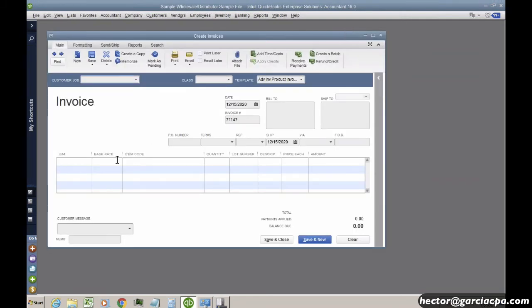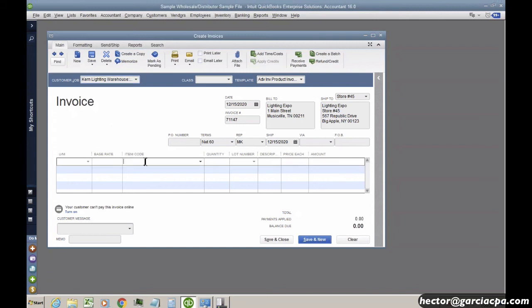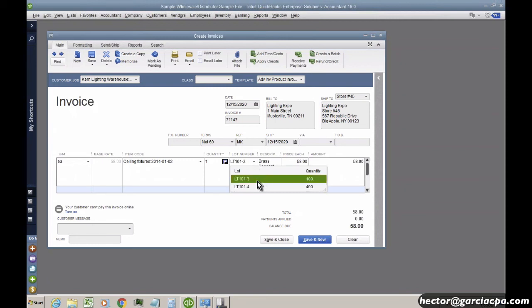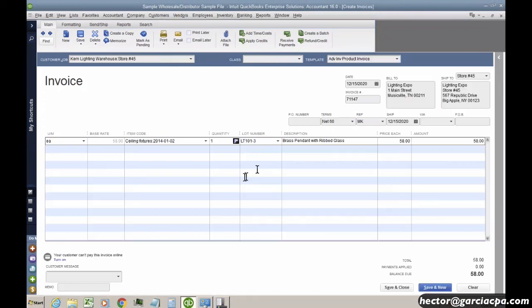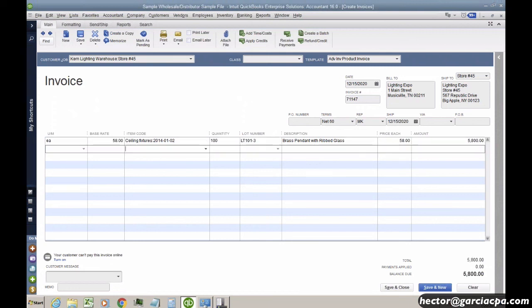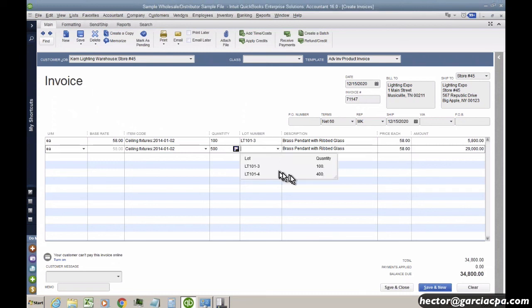Then when I go sell anything with a lot number, so let me do an invoice here. I'll pick a customer. And then I'll pick an item. When I hit my drop down, it tells me you have 100 in lot 101.3 and 400 in 101.4. And if I wanted to sell all for this lot, so let's say I'm going to sell all 100 for these, and then I'll try to use the same item. And then I'll sell, let's say I'll try to sell 500 for one lot, it tells me that I can't. So it actually does warn me that I don't have enough to sell for a particular lot. So I do get that warning.